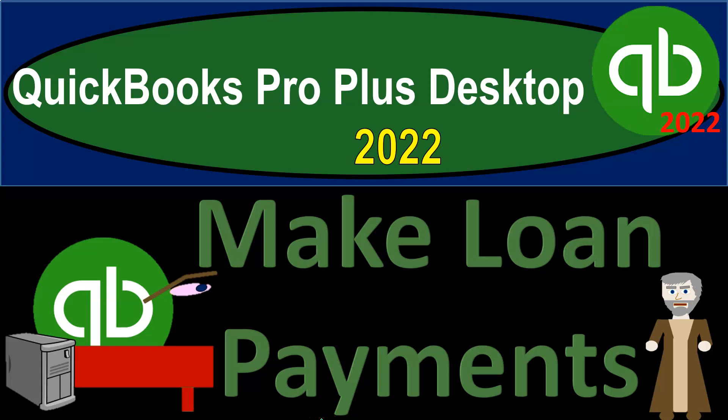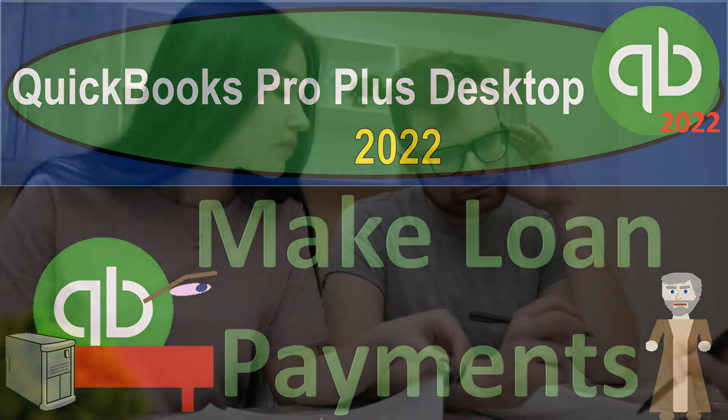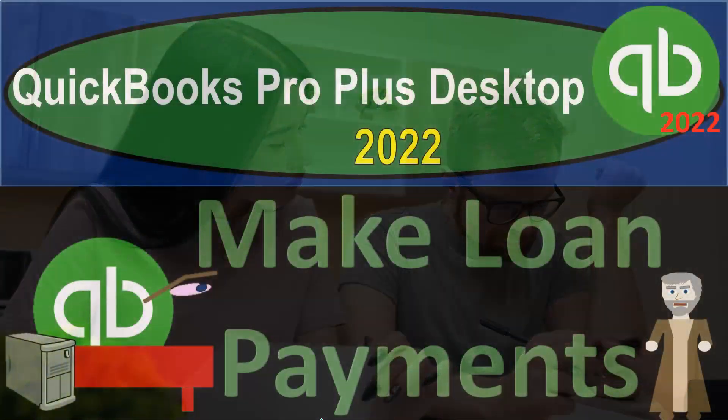QuickBooks Pro Plus Desktop 2022, Make Loan Payments. Get ready because we bookkeeping pros are moving up the hilltop with QuickBooks Pro Plus Desktop 2022.